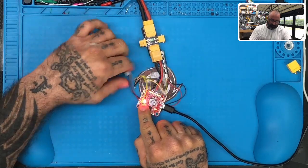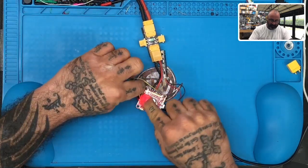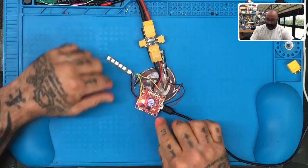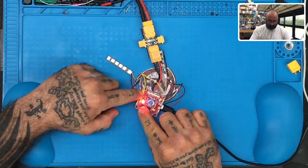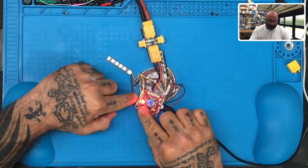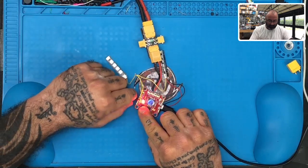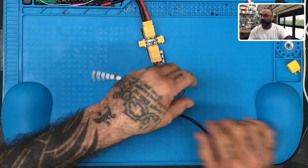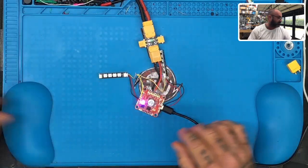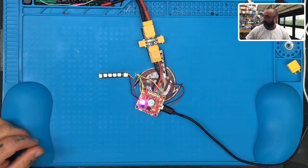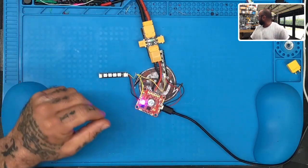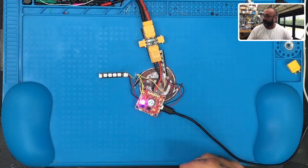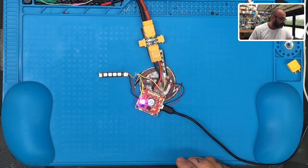I soldered the ground and positive to the board on the five volts. Let me get my glasses on and I'll explain it easier.